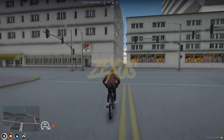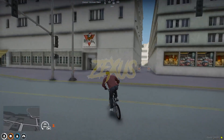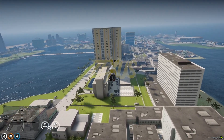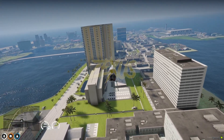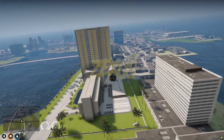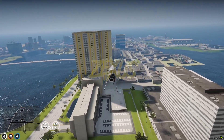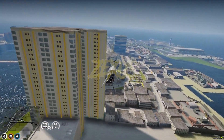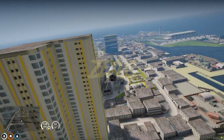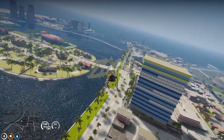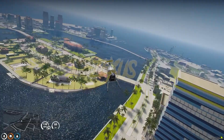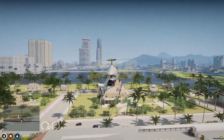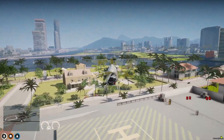It is a one-time purchase with lifetime access. The map is compatible with QBCore, ESX, QBox, and all the custom frameworks which you want to use in your FiveM server. There is zero quality compromise with this island. Purchase it and get a new FiveM experience.